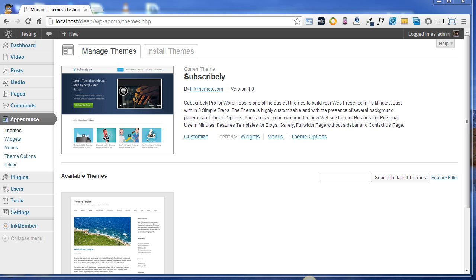Basically, the Ink Membership Plugin is designed to protect your content. Moreover, you can add your membership products with this plugin, and there are various shortcodes available which you can use while creating your own pages or posts. Now let's switch gears and see how this plugin works.